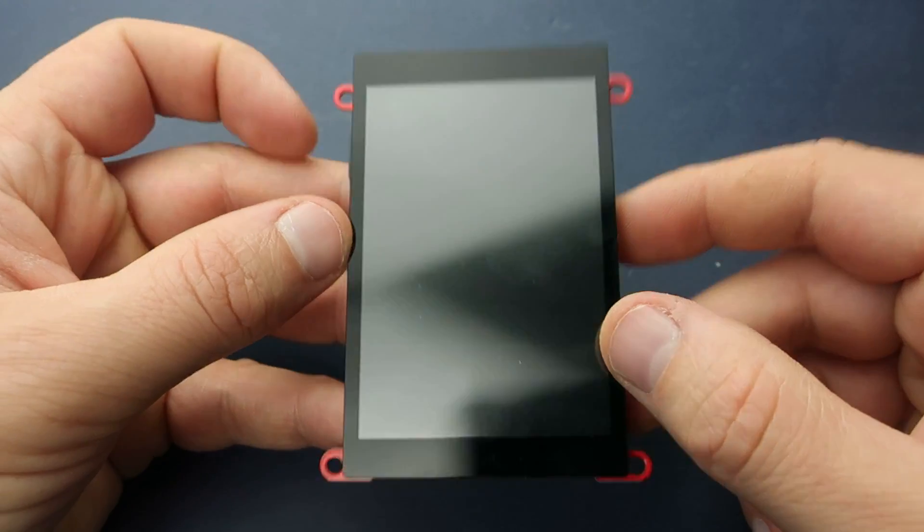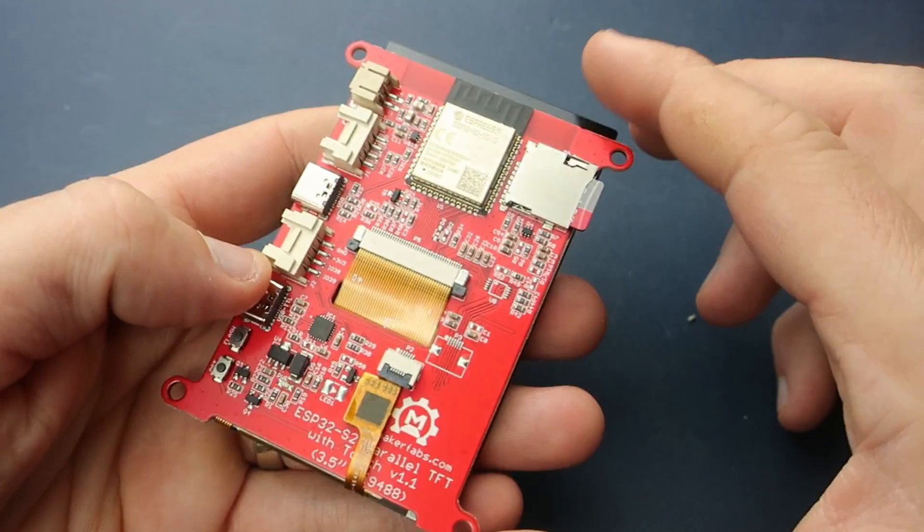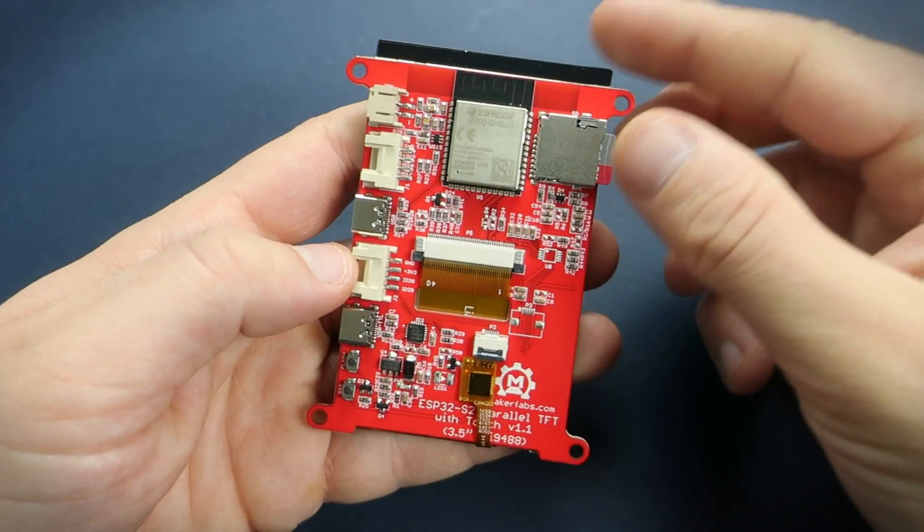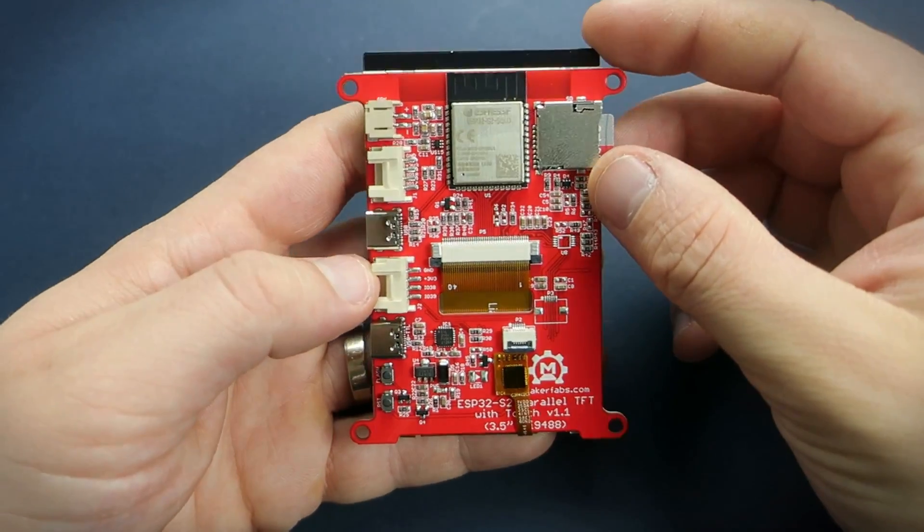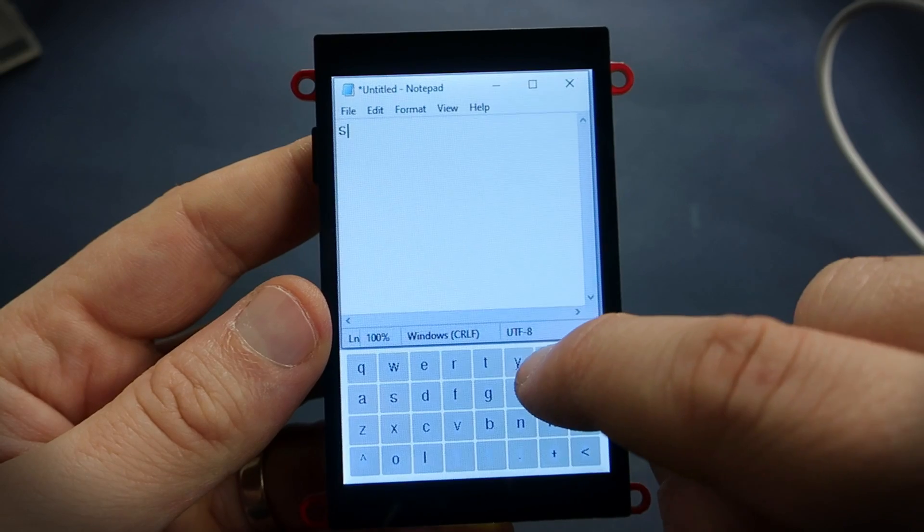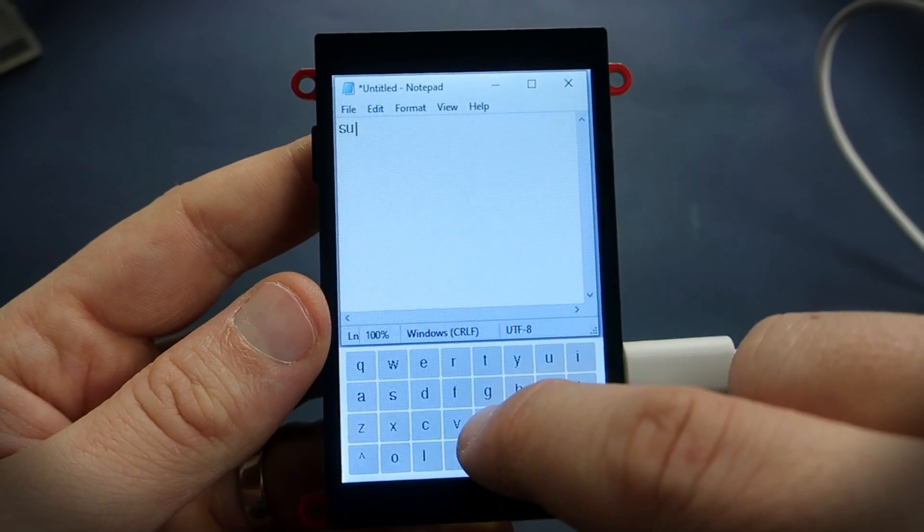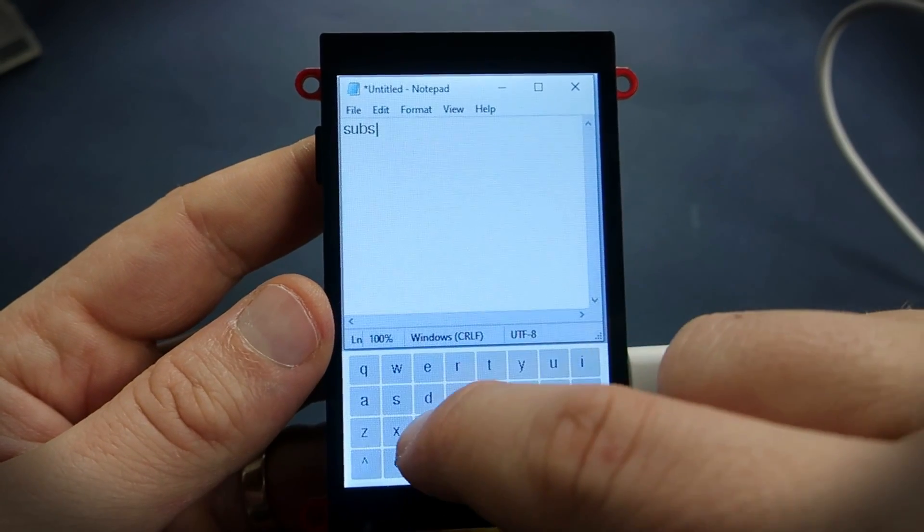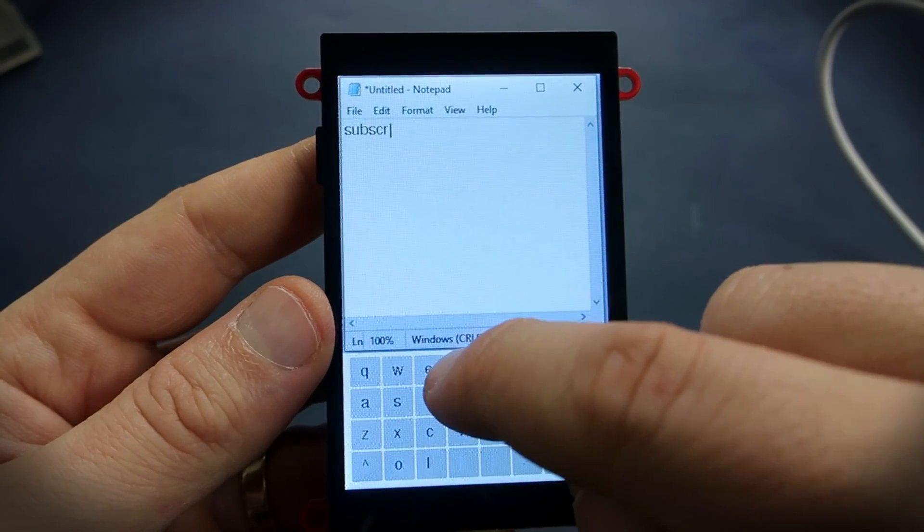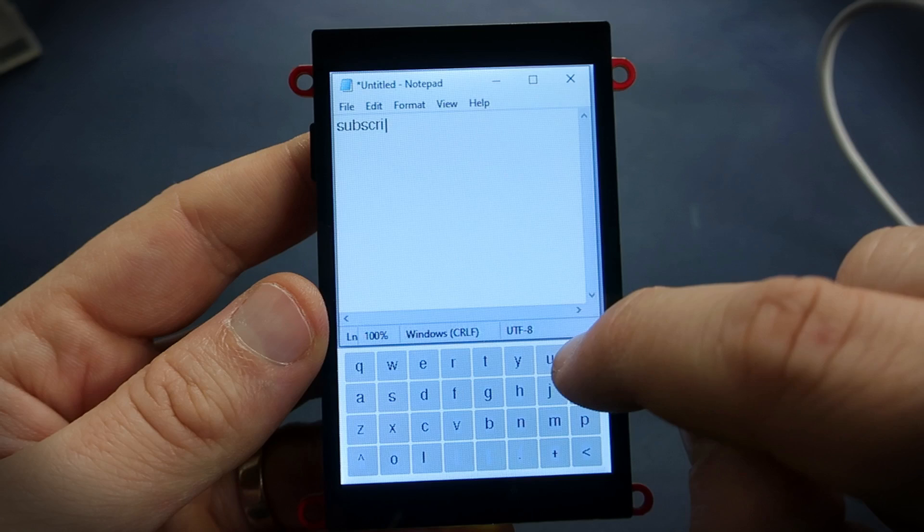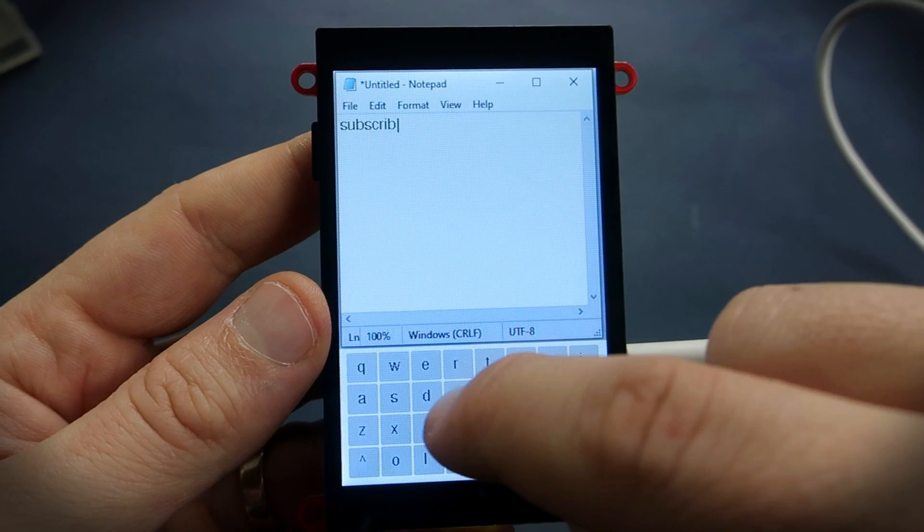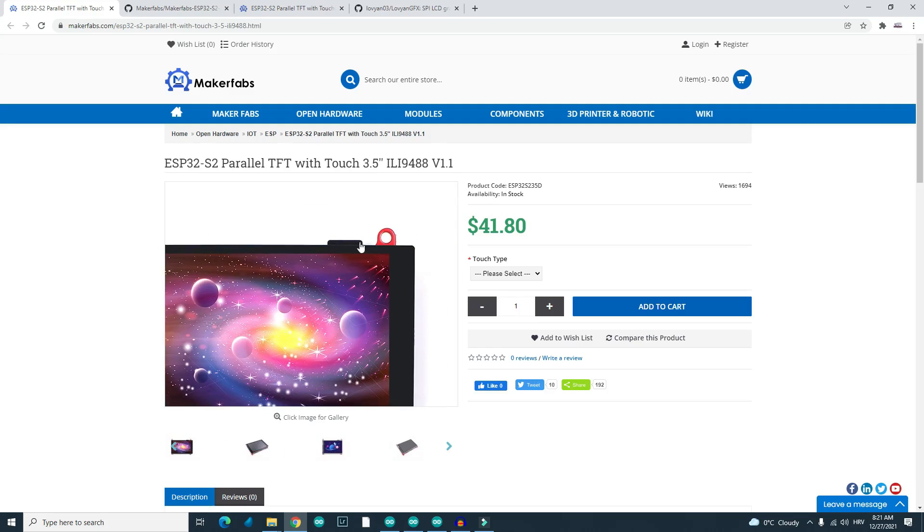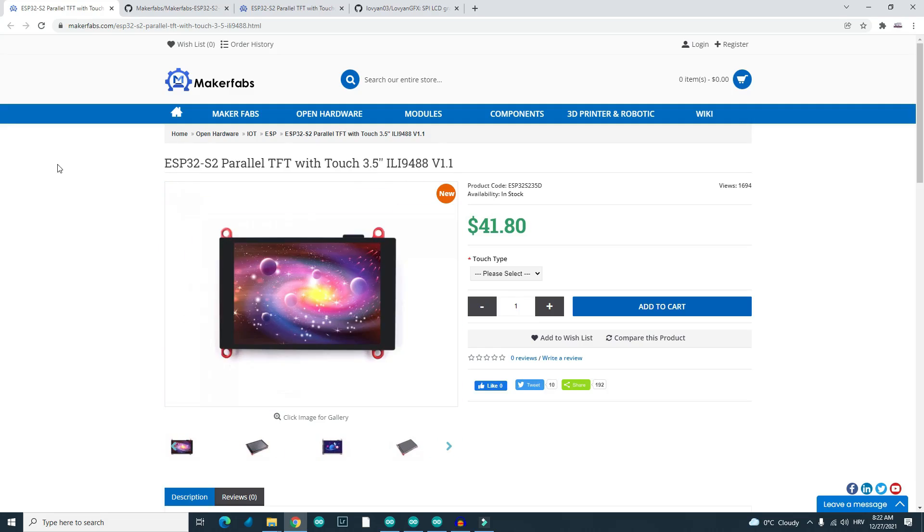This board is based on new ESP32 S2 chip. It has this beautiful big TFT touchscreen and it is produced by Maker Fabs. You can find a link in description.